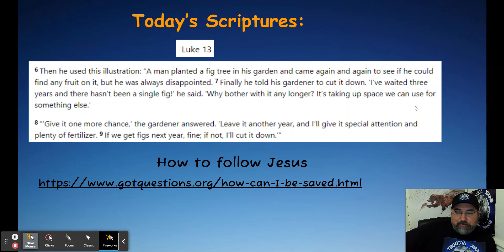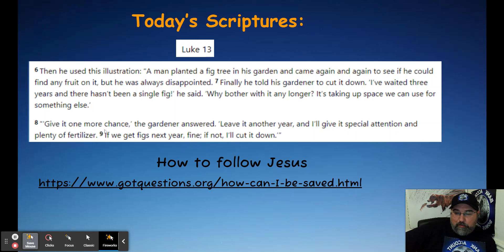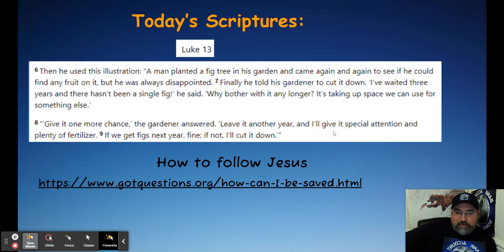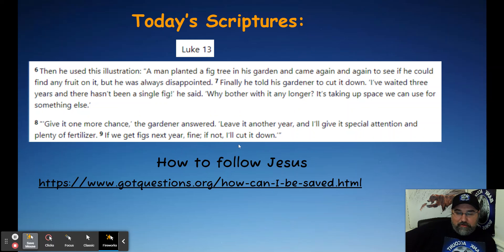Give it one more chance, the gardener said. Leave it another year. I'll give it special attention, plenty of fertilizer. If we get figs next year, fine. If not, I'll cut it down. What happened?